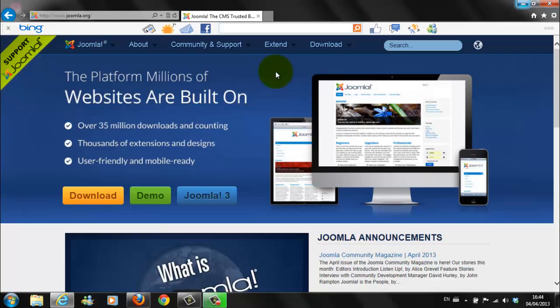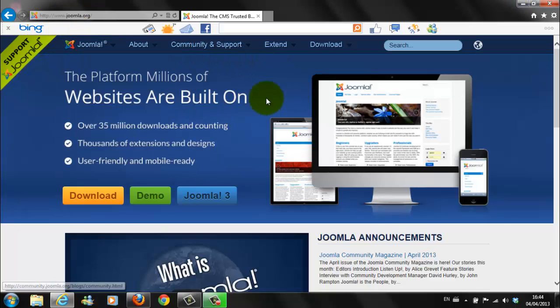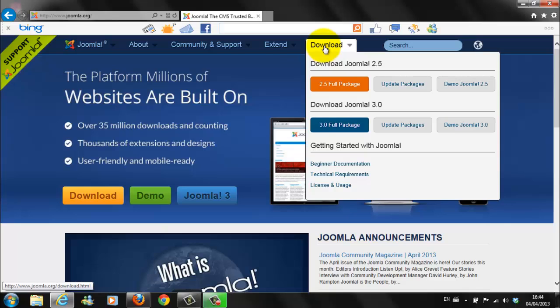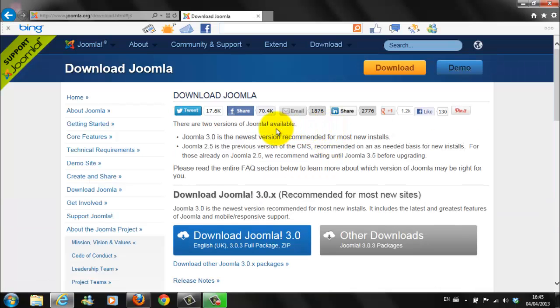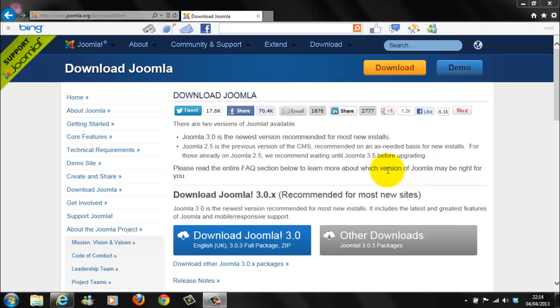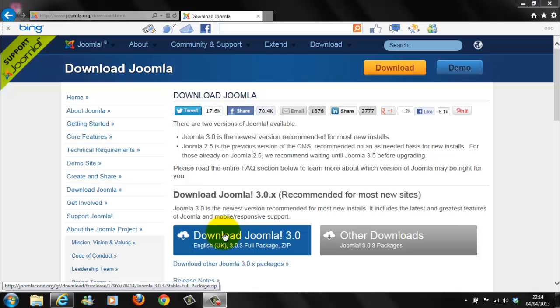Now, we have WAMP Server downloaded. So, the next thing to do is download Joomla. So, back on our Joomla.org page. Go to Downloads. Now, as you can see, there's different versions. There's Joomla 2.5 full package or Joomla 3. Joomla 3 has been out nearly 9 months now. So, it's fully working. And, no need to worry about it. So, I would click on the next full package, Joomla 3.